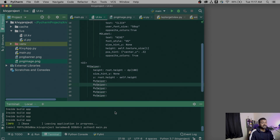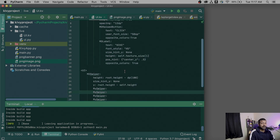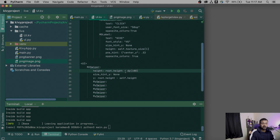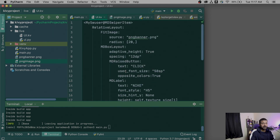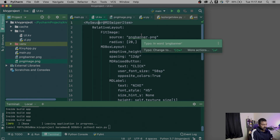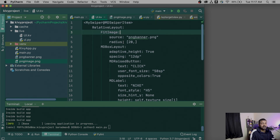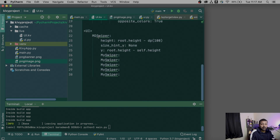All right, I've completed writing the code. I'm going to quickly explain it before running it. I'm creating something called MySwiper, which is going to be the name of my widget. MySwiper is going to be of the type MySwiperItem and that is internally going to be used inside MD Swiper.